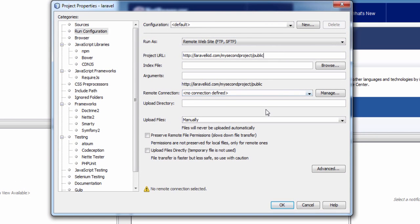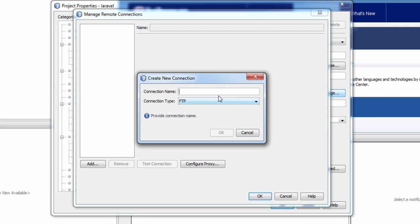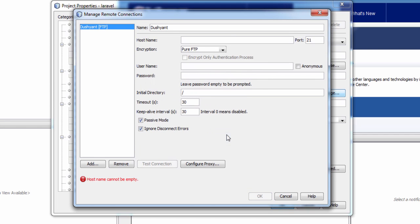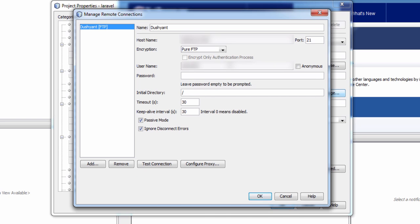Now in the remote connection click on Manage. Give your FTP a name, you can give any name. In the host name give your remote server's IP address. In encryption choose Pure FTP. In username give your cPanel's username and in password give your cPanel's password. In the initial directory give /public_html directory.